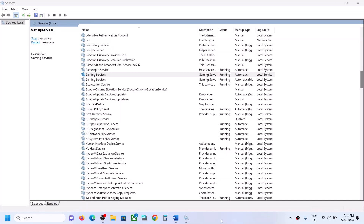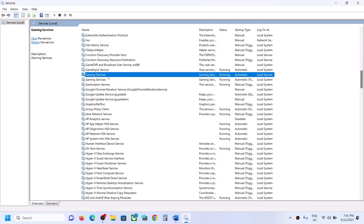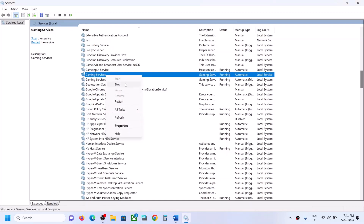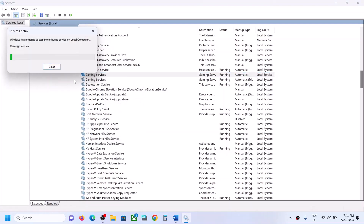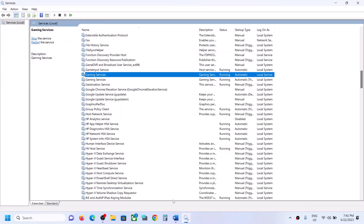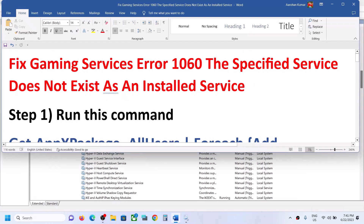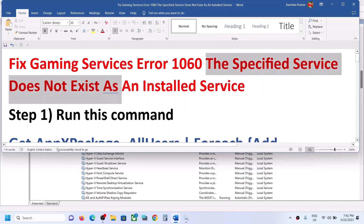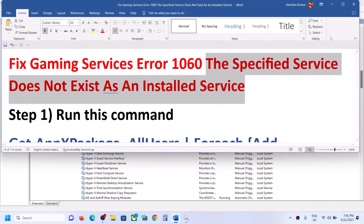Welcome to my channel. Today in this video I'm going to show you how to fix when you are unable to start Gaming Services. When you right-click and click on Start or Restart and it's not restarting or starting, and you are receiving error 1060 which says 'The specified service does not exist as an installed service' — if you're facing this problem, please follow the steps shown in this video.